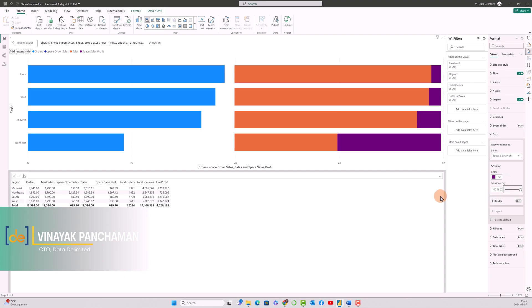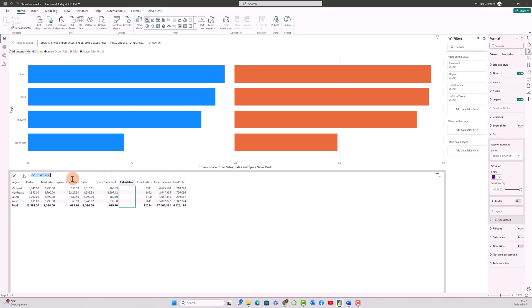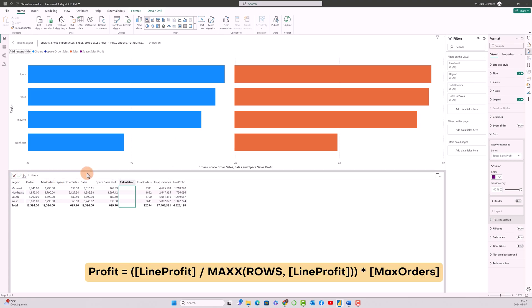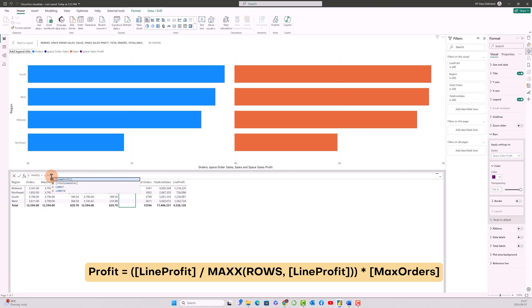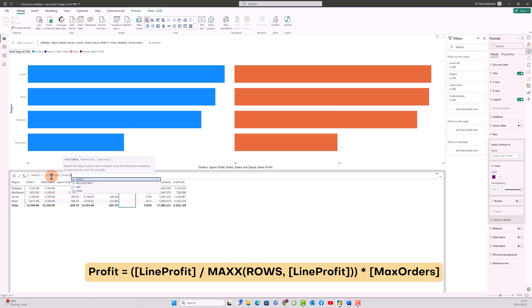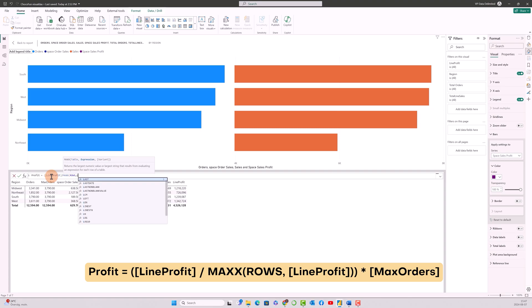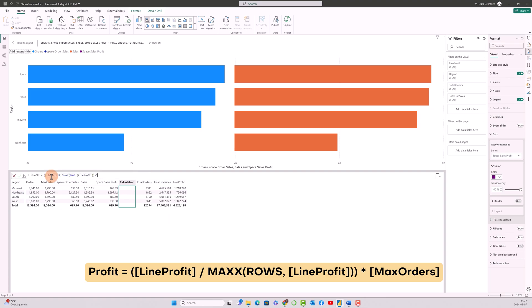And next is we go ahead and create the next calculation to calculate the profit value in the same way we calculated the sales. Profit—line profit divided by max x rows. So it will run through the rows and give a comma over here and again line profit, close the parenthesis, multiplied by max orders.